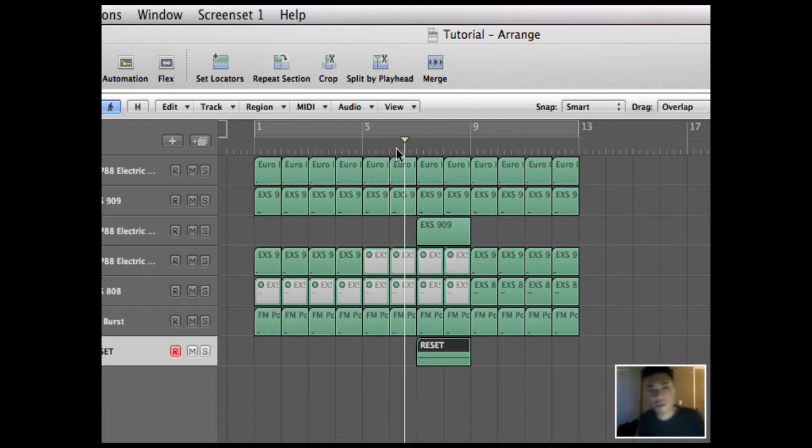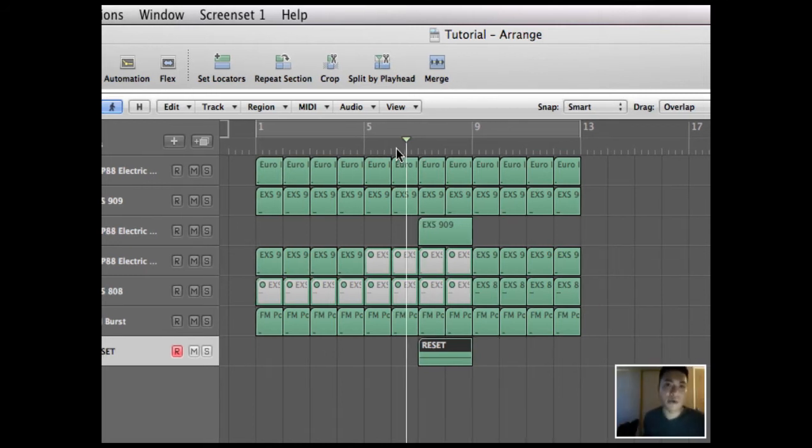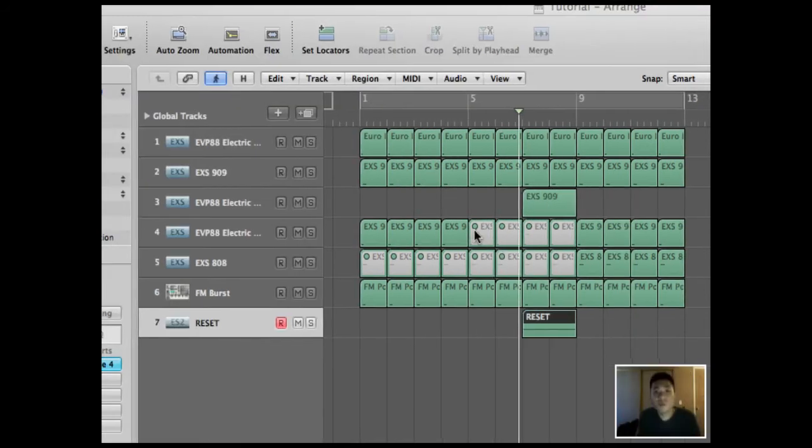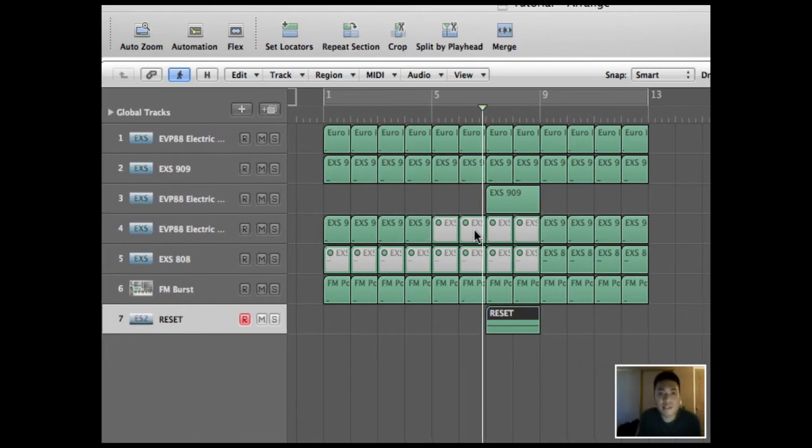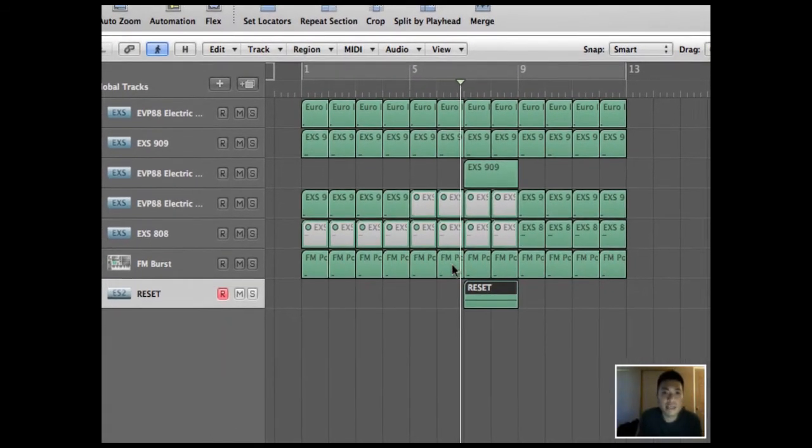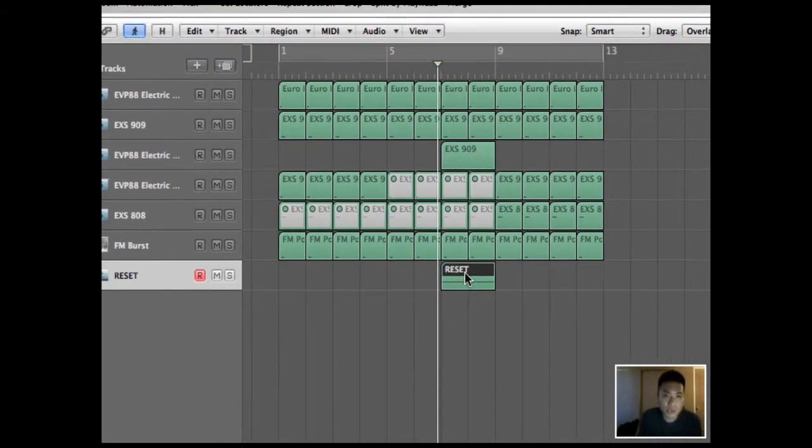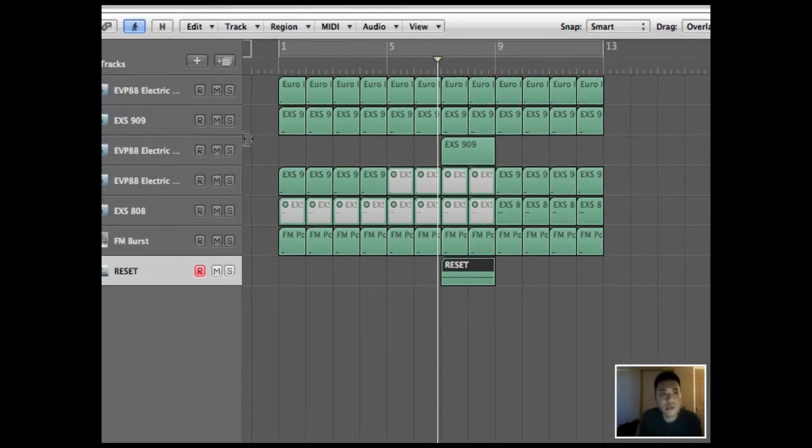It sounds pretty not interesting yet. So what we need to do is filter that white noise. Before we filter the white noise, let's make sure we quantize that white noise so that it's on the correct beat.